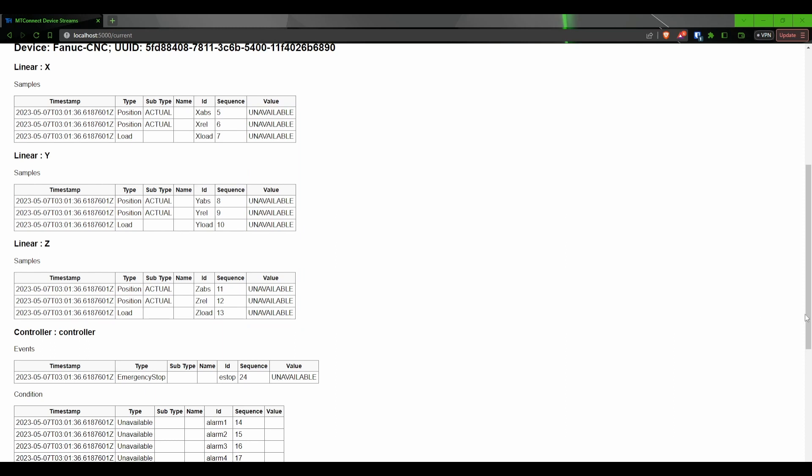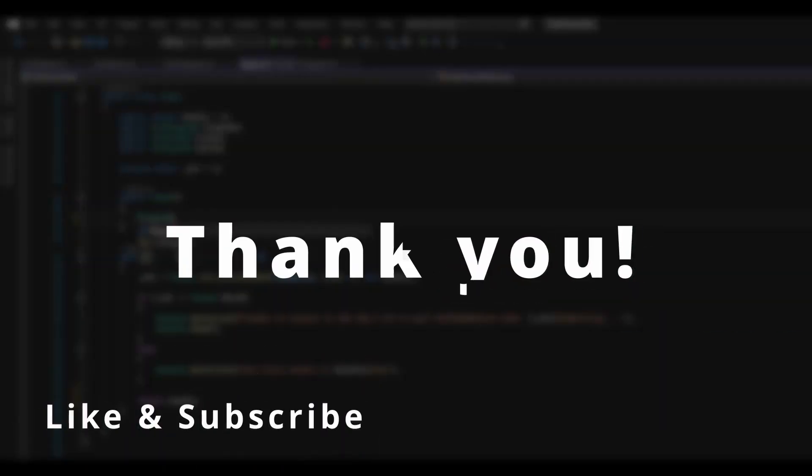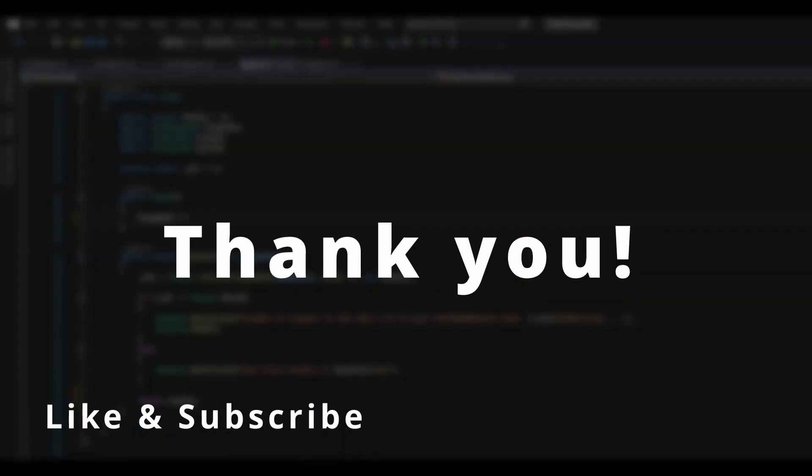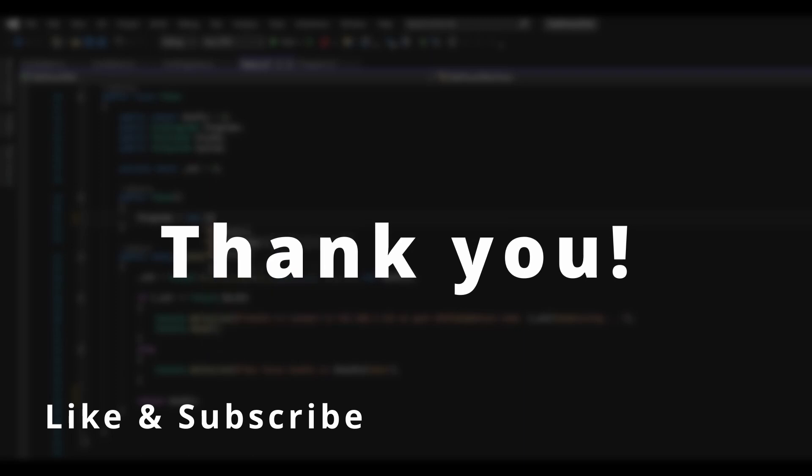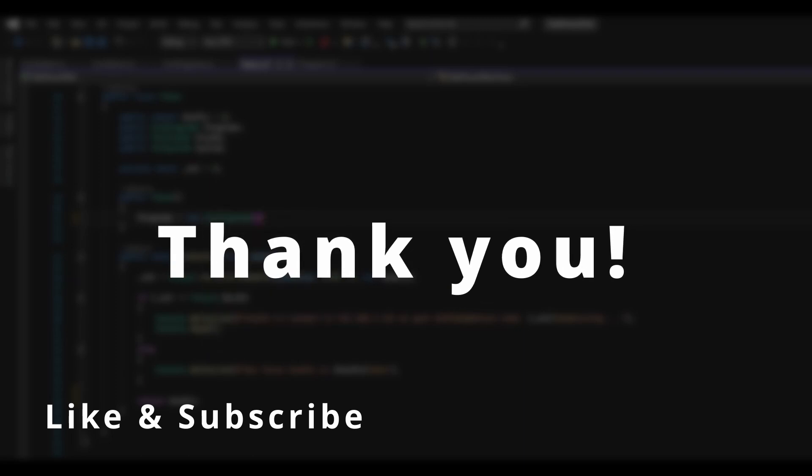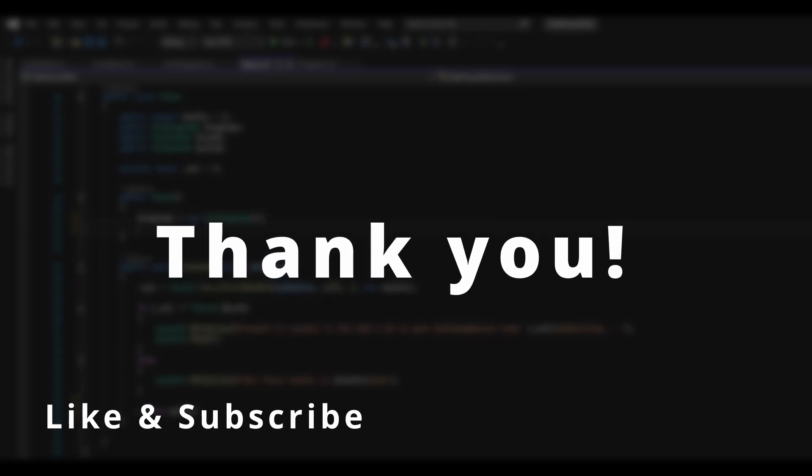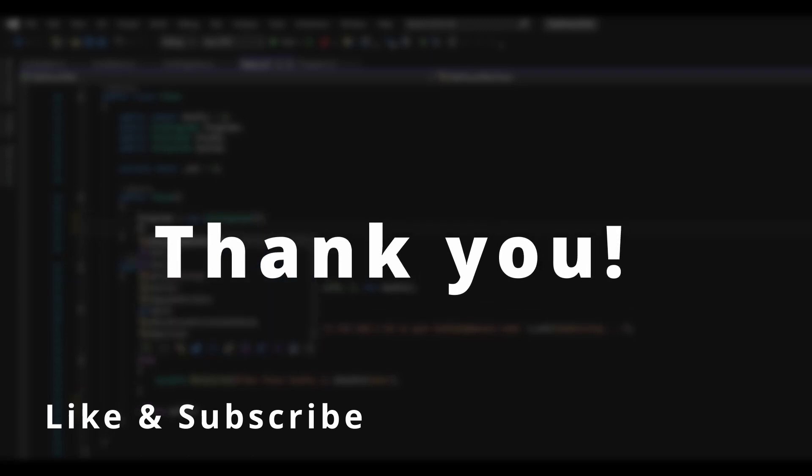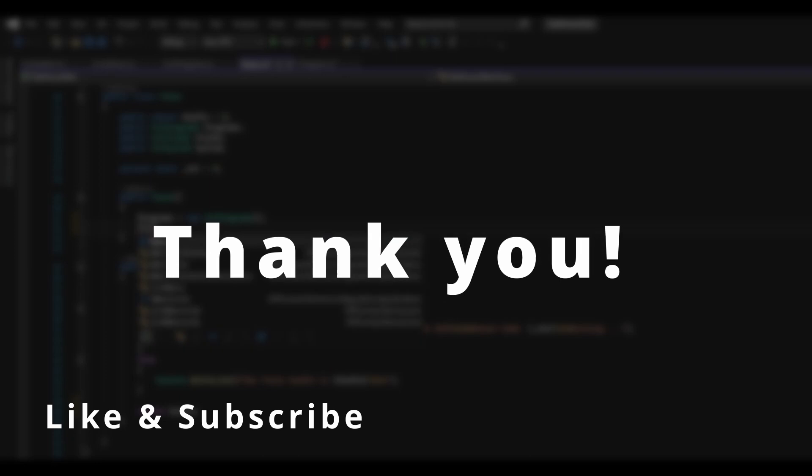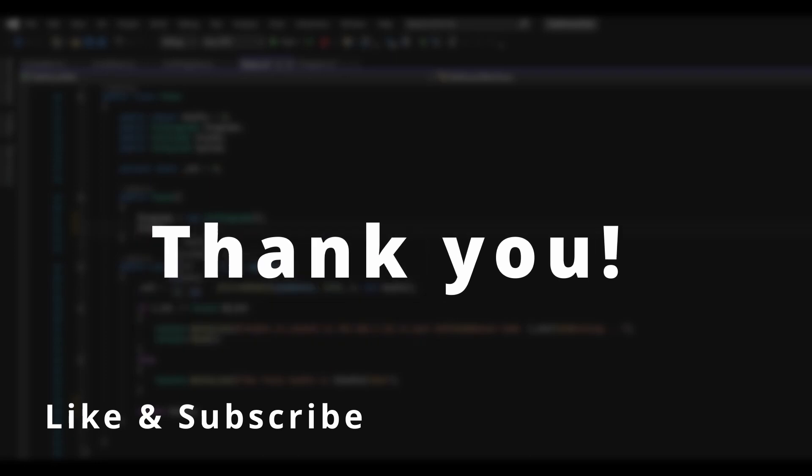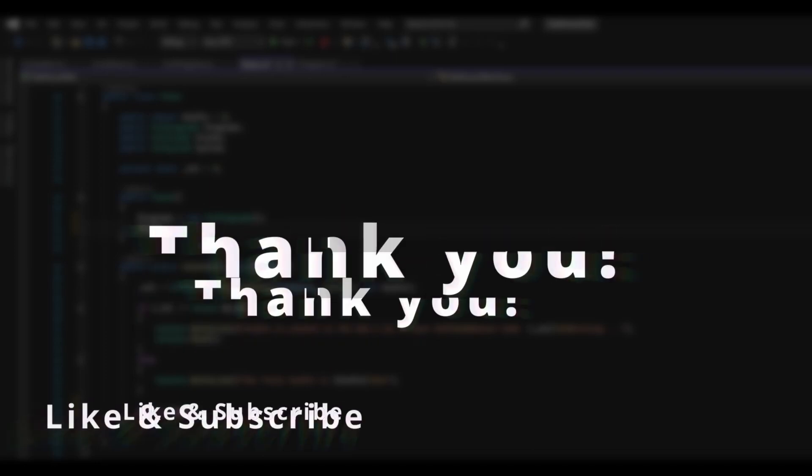That is all there is to the agent. If you liked this video, please consider hitting the thumbs up button and subscribing for more videos like this. In the next video, we will go over the flow of information in MT Connect and build out a simple adapter in C Sharp. Until next time.